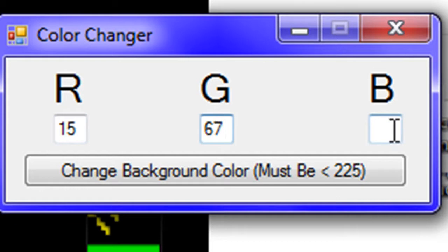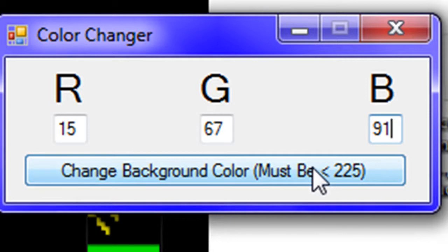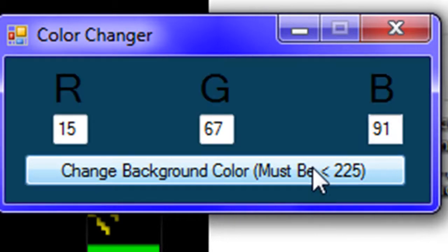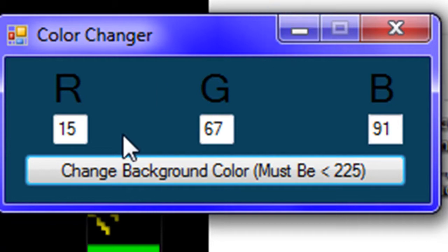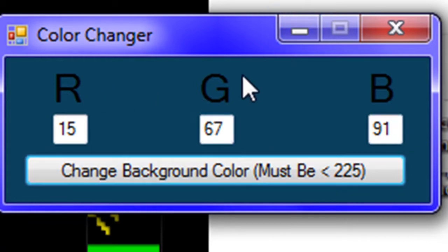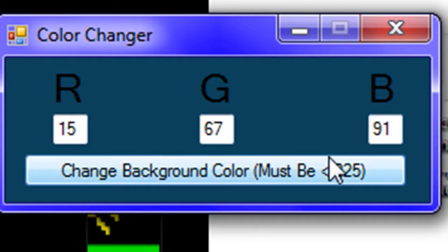This changes the background color of your application. Change background color. And that's all it does. If you know the red, green, and blue combination for a certain color, type it in. And that's what this does.